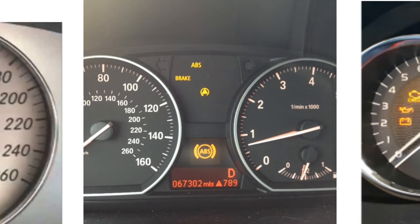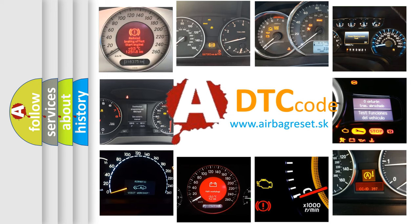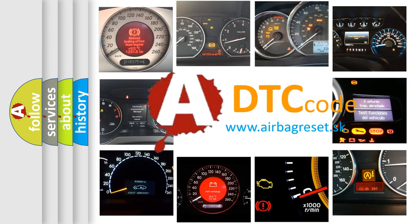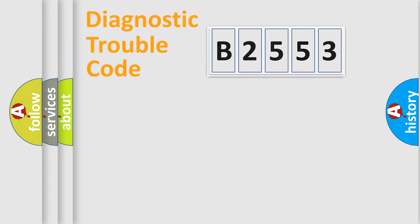How is the error code interpreted by the vehicle? What does B2553 mean, or how to correct this fault? Today we will find answers to these questions together.